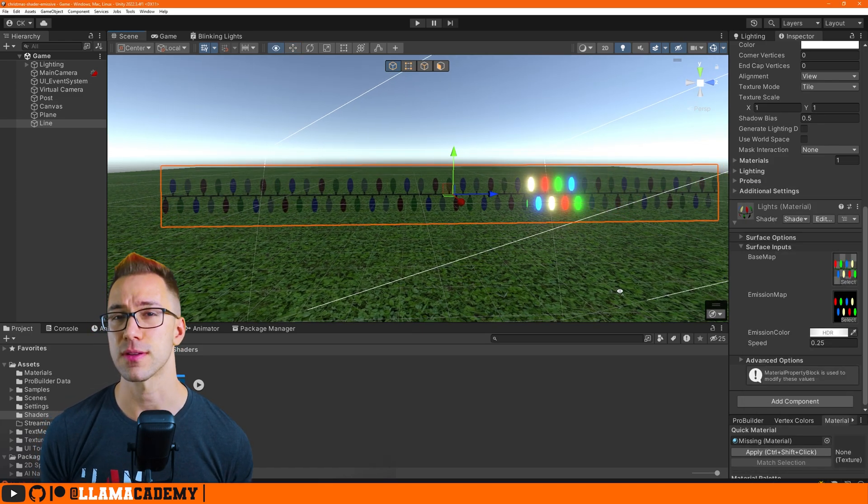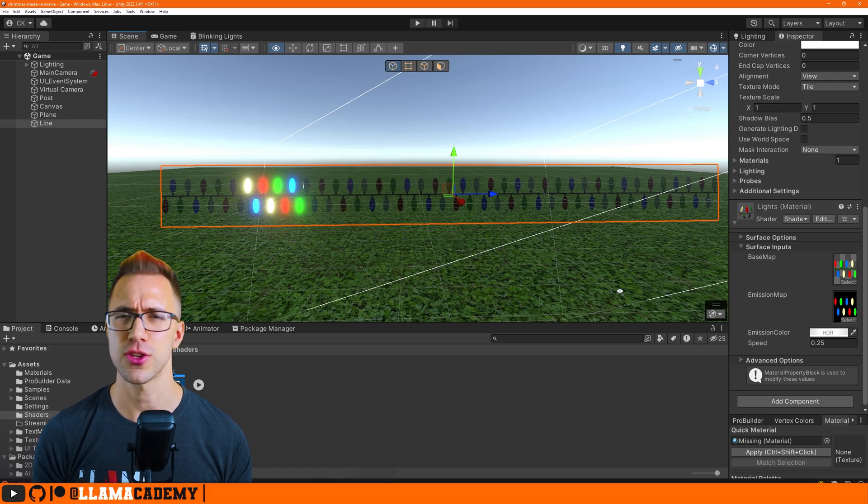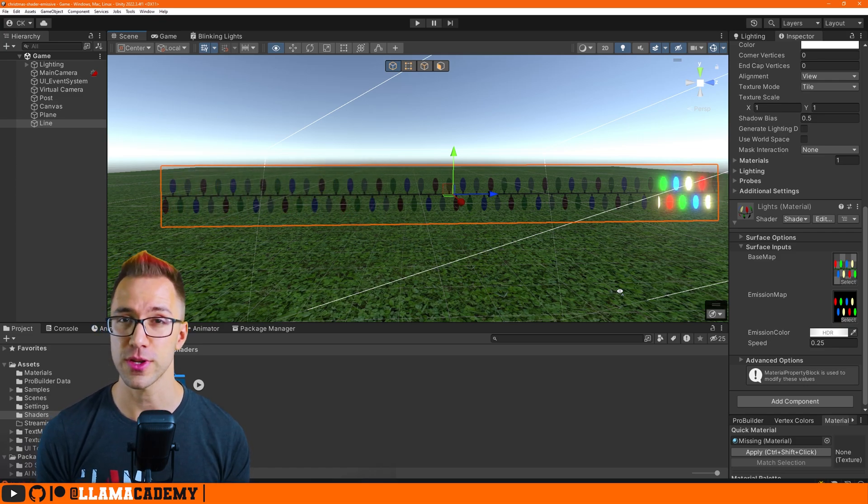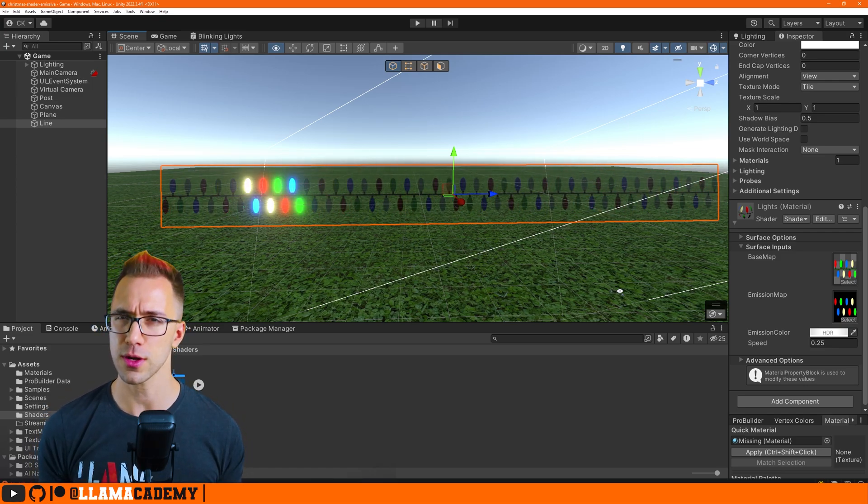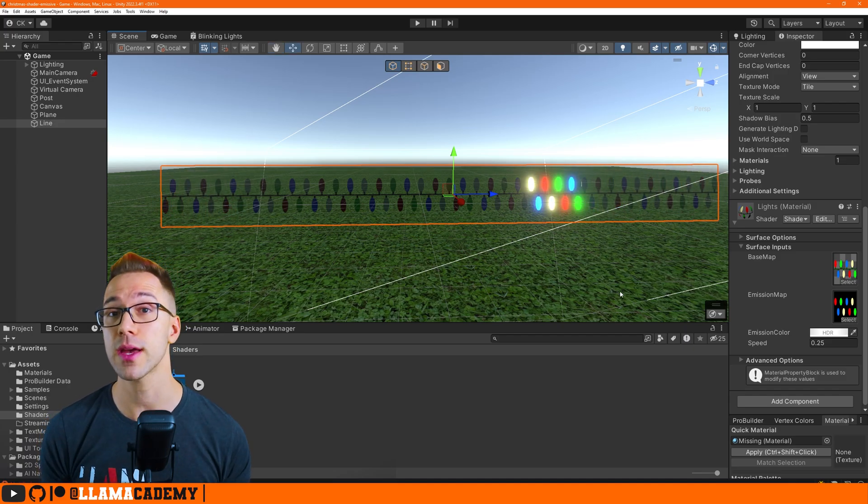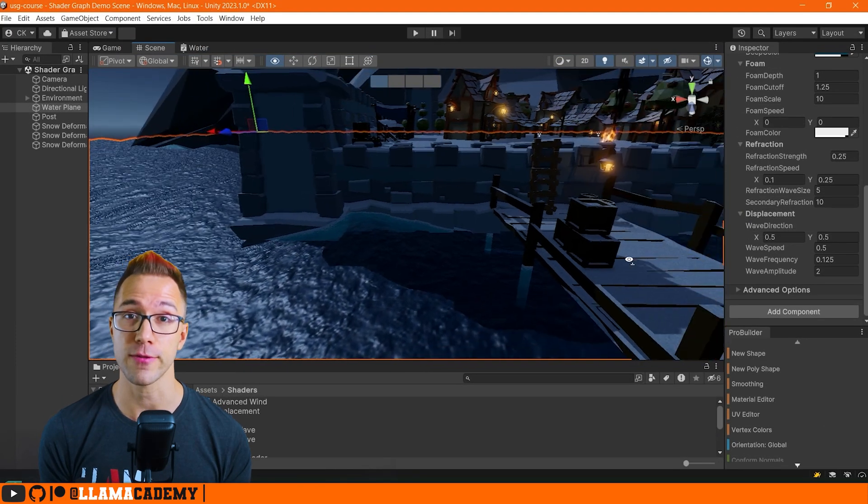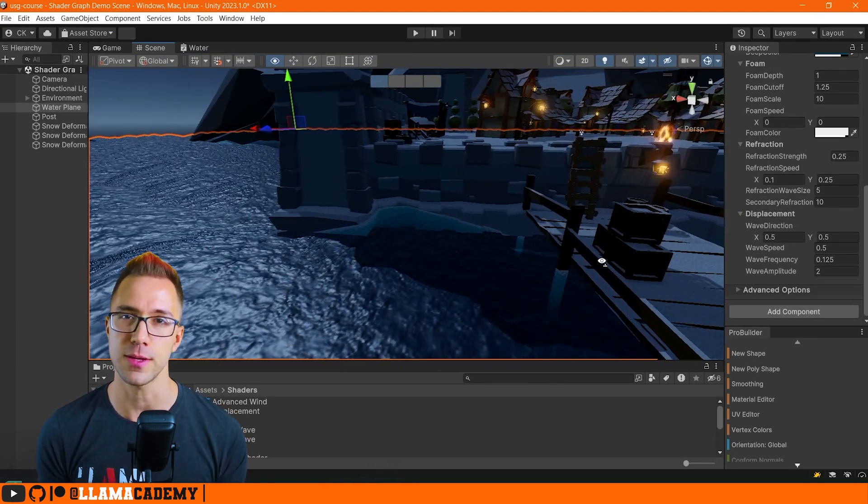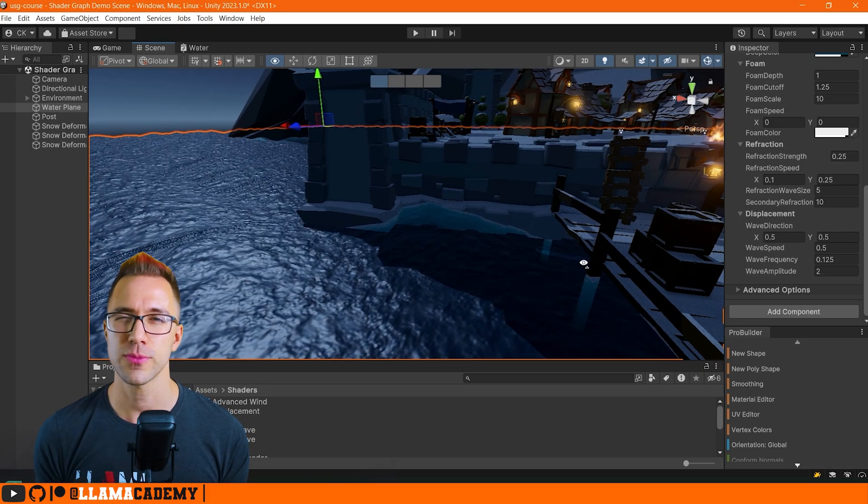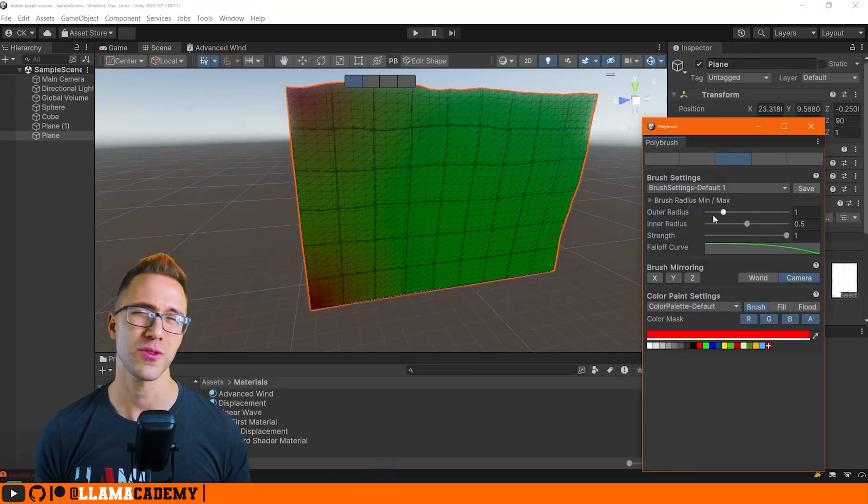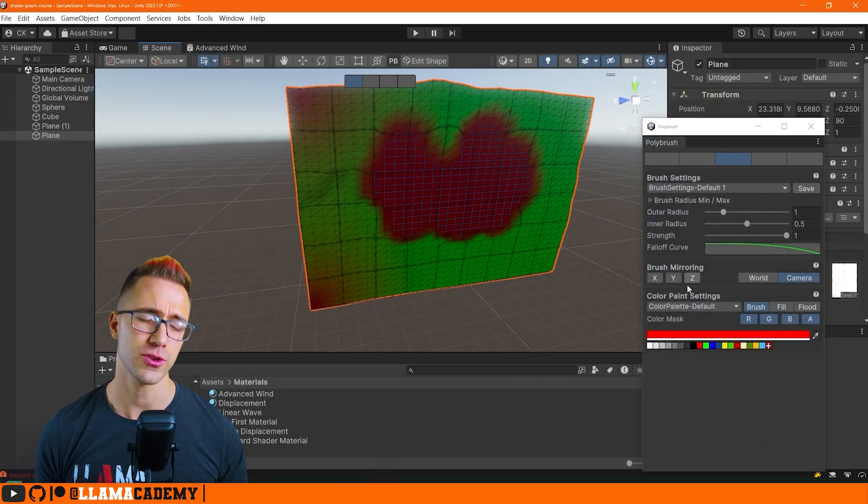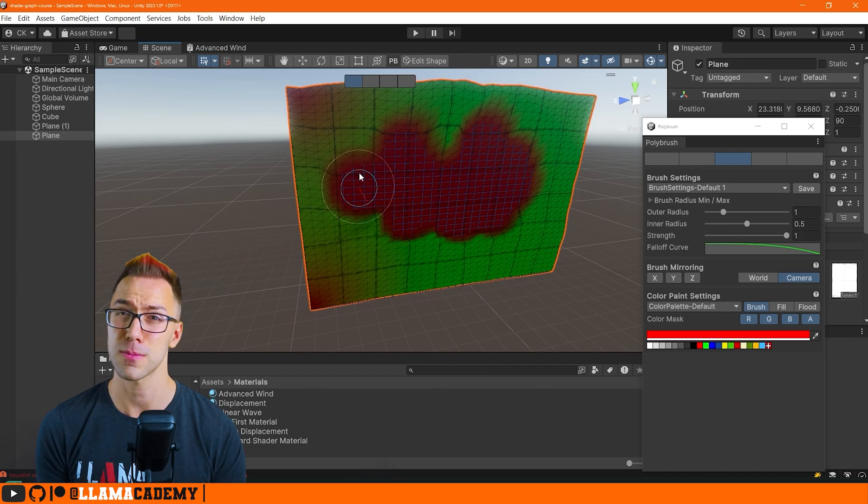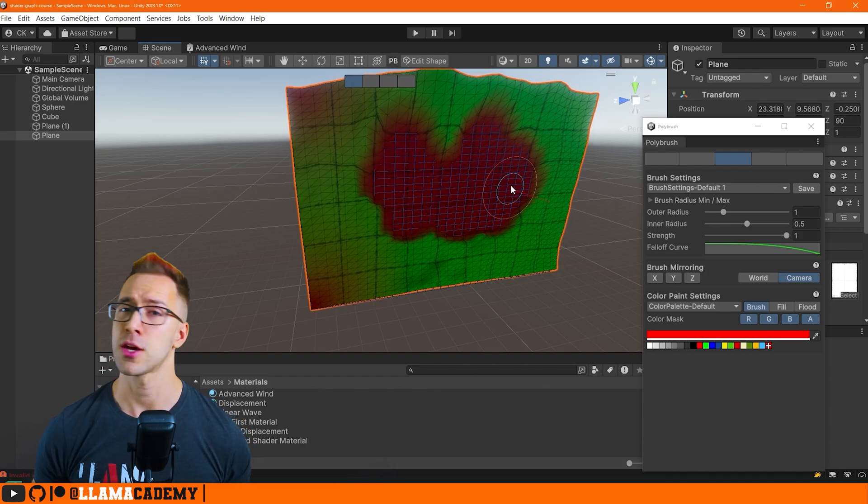If you got value out of this video and you want to learn more about shader graph you can check out my Unity shader graph course where I partnered with GameDev.tv. I've got a link in the description to that course where we go over a bunch of different stuff in shader graph where you can start from knowing literally nothing to be able to make really cool fire and snow effects.